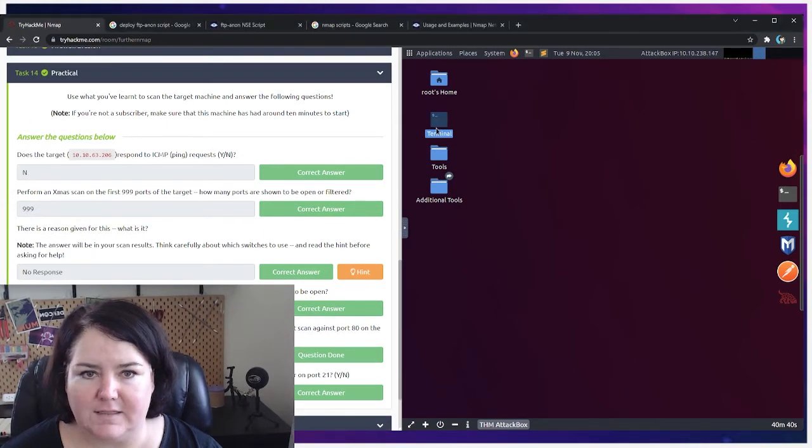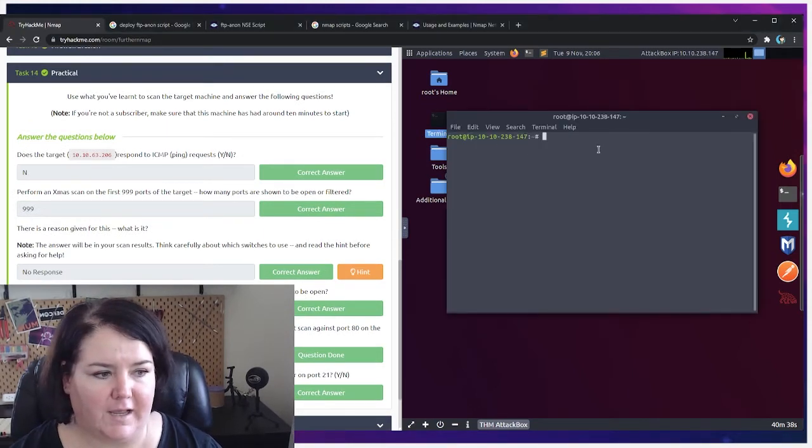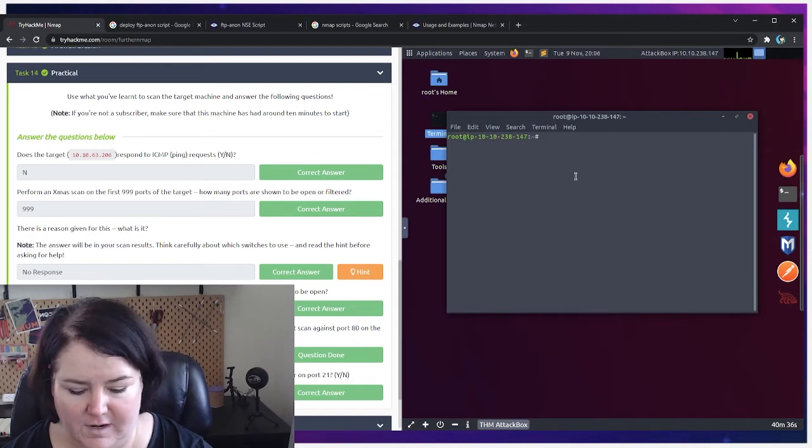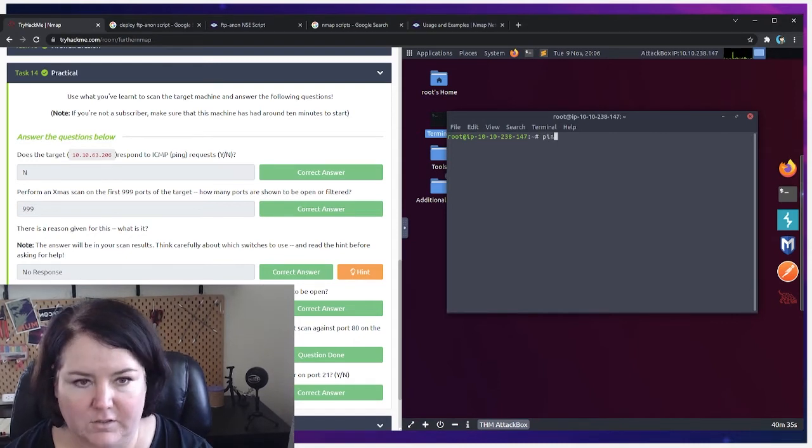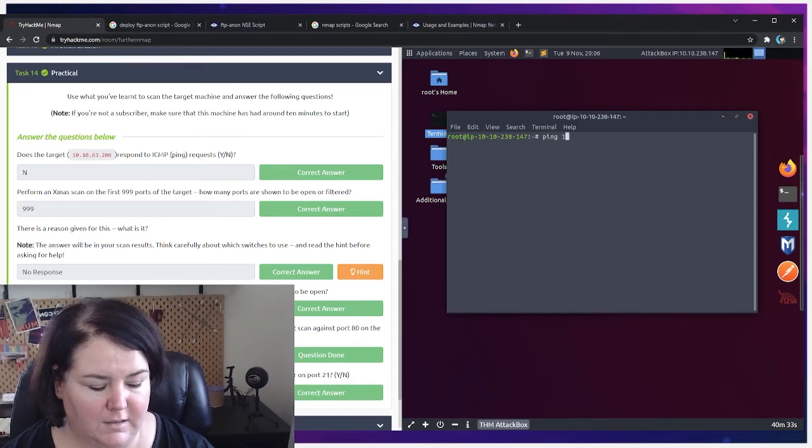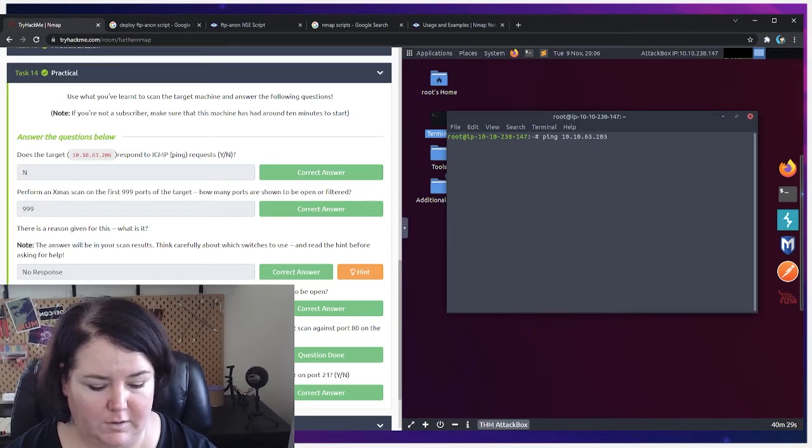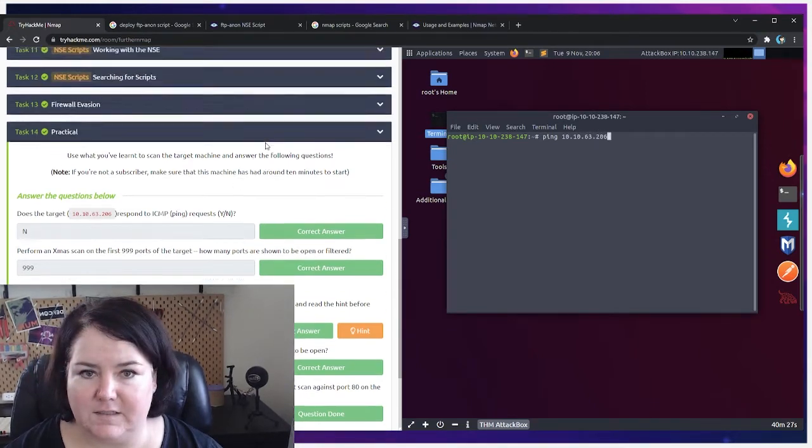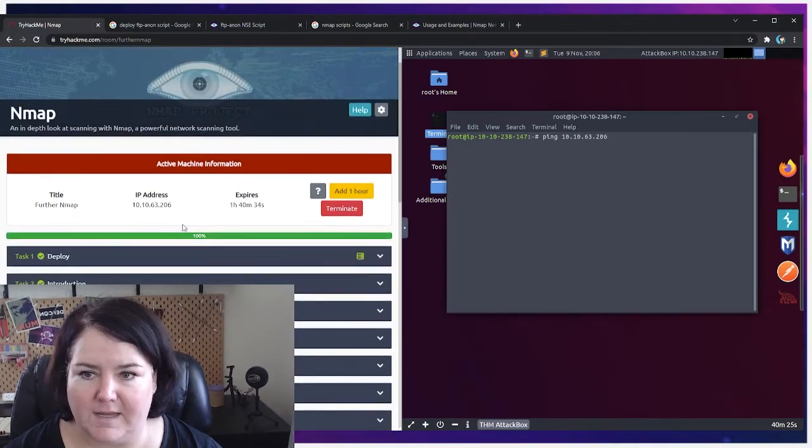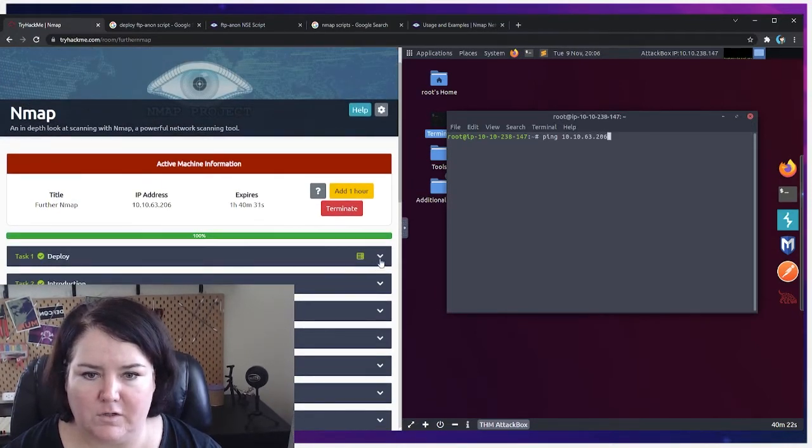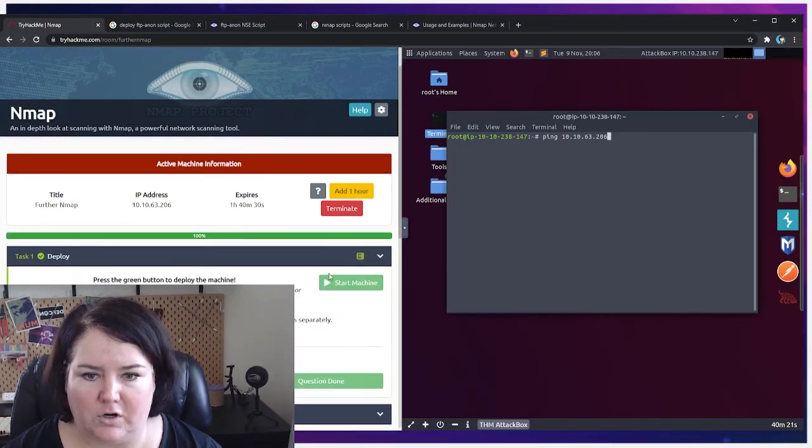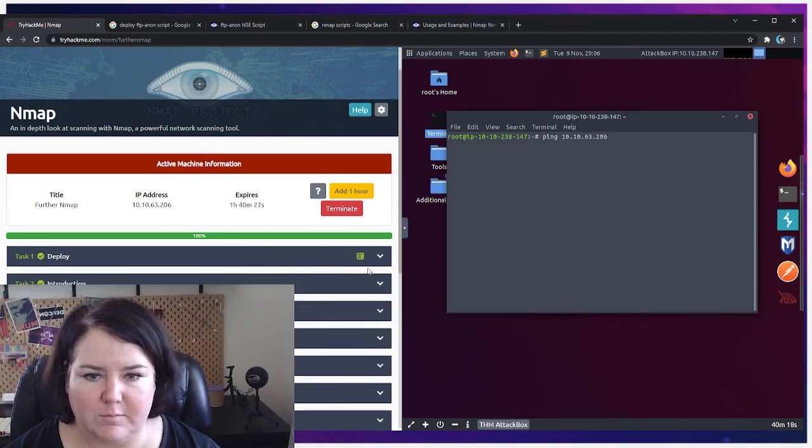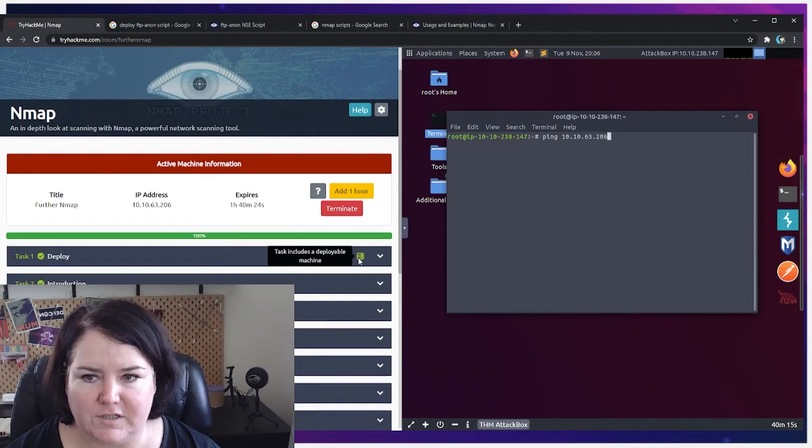So that's pretty easy. All you do there is just type in ping 10.10.63.206. This will be different for you. Again, you get this number right here. It takes a few minutes for this to deploy once you start the machine.